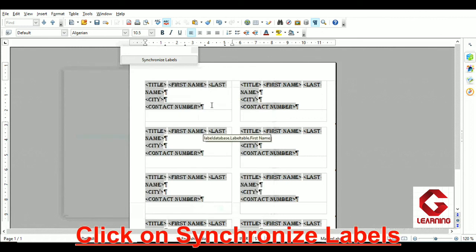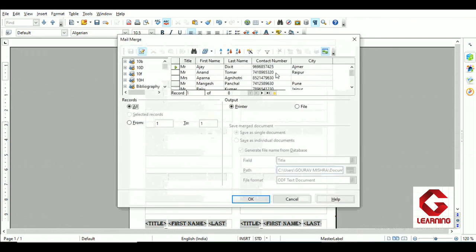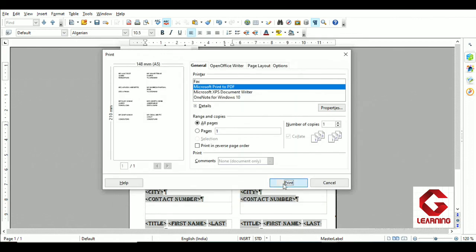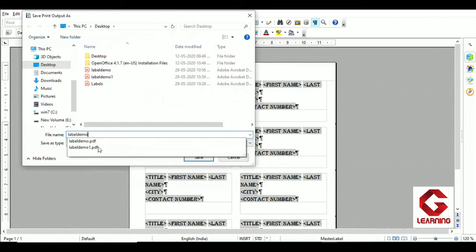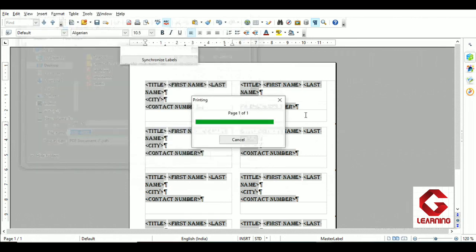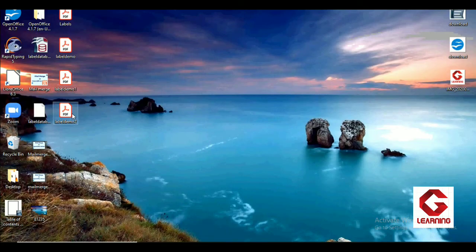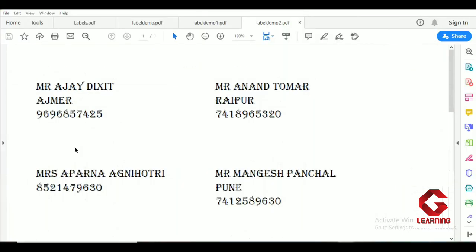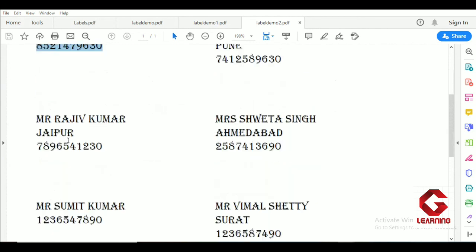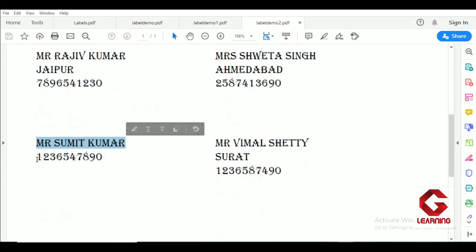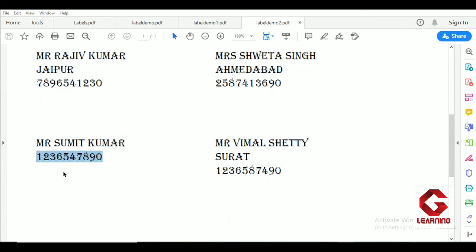After setting the hidden paragraph condition, create the labels again. Save as PDF, naming it 'label demo two,' and open that file. Now you can see that for the person whose city was deleted, the contact number has shifted up with no blank line. Similarly, for the other person whose city was removed, the contact number now appears in the second line, replacing the blank space.